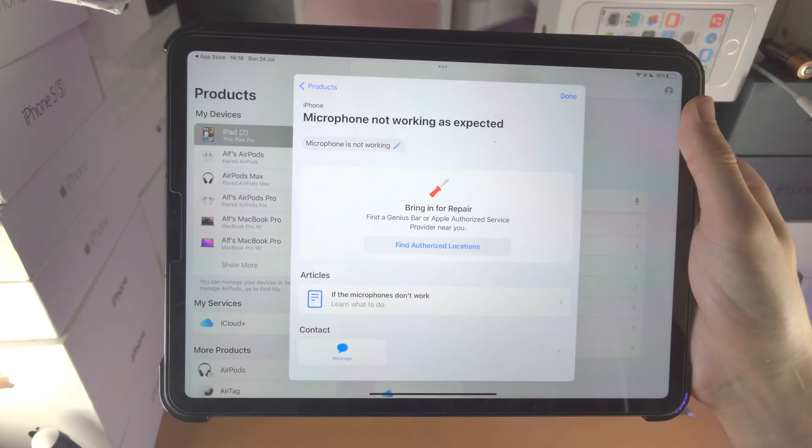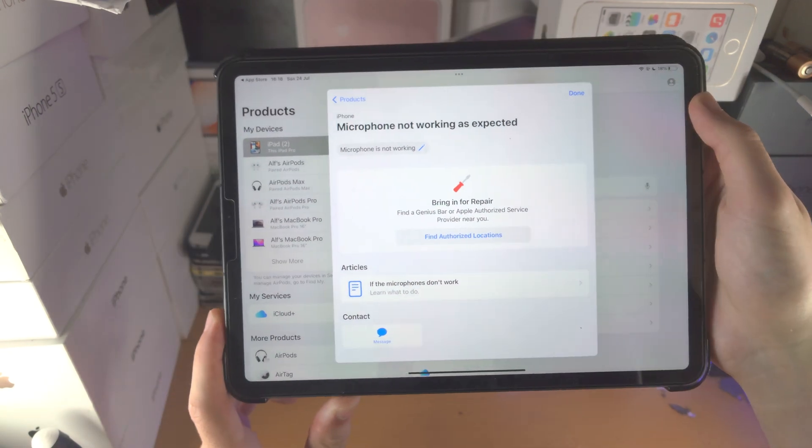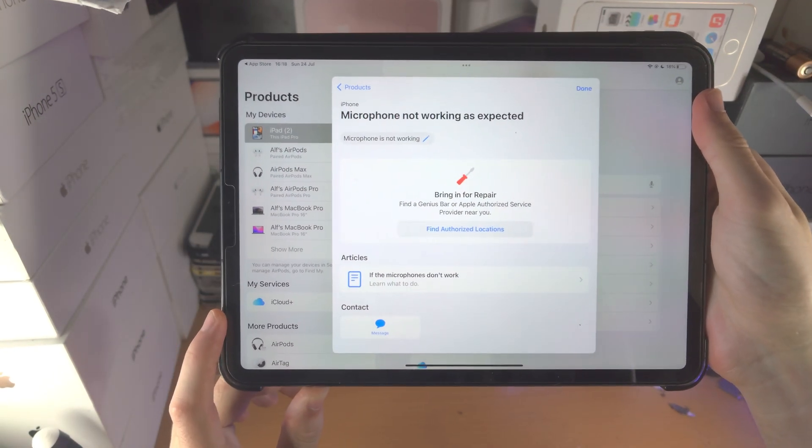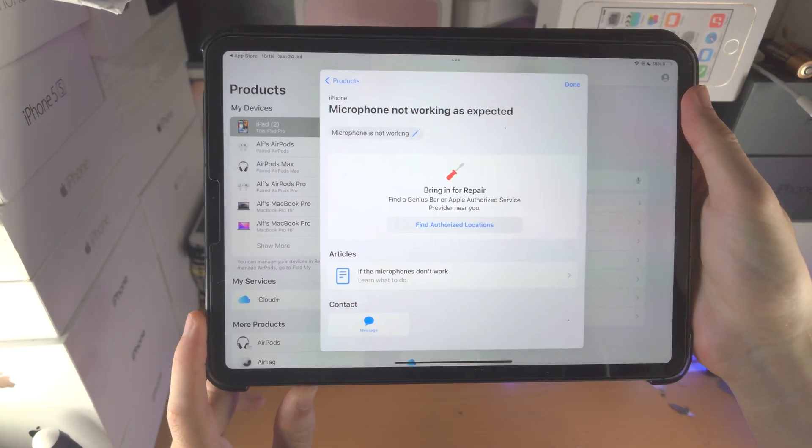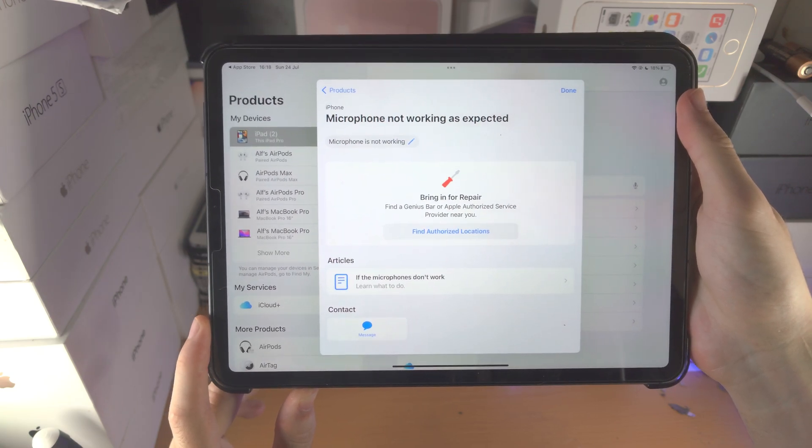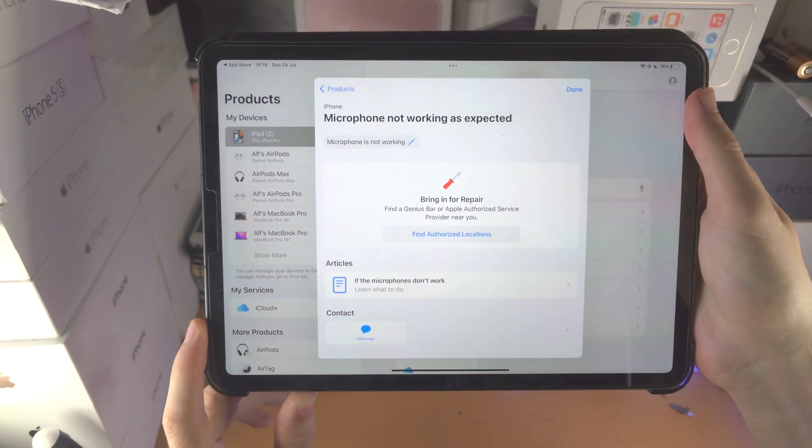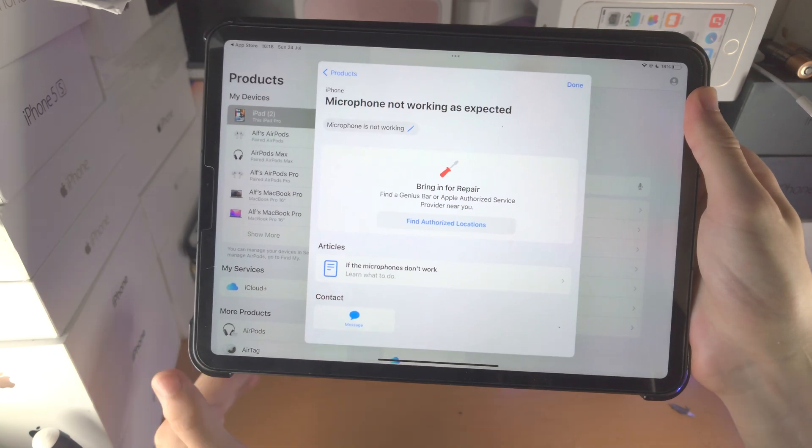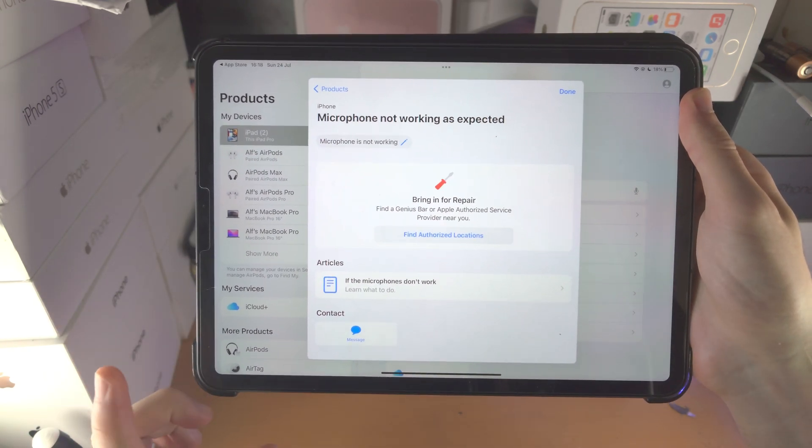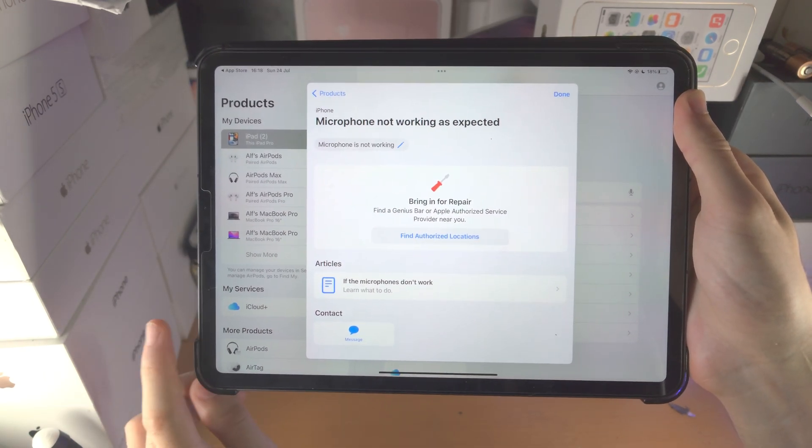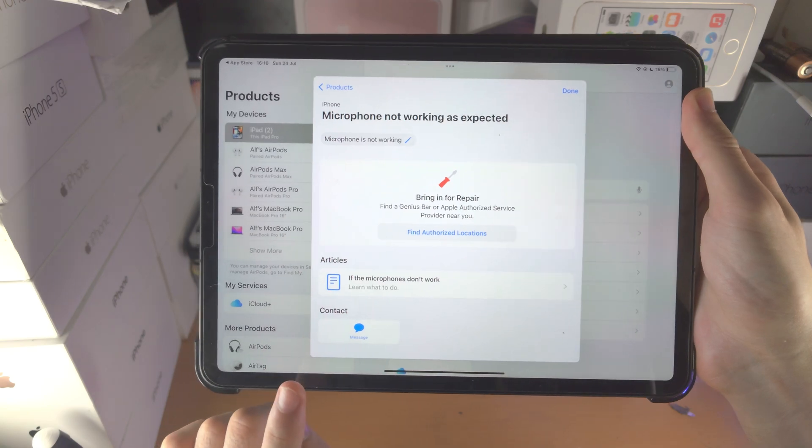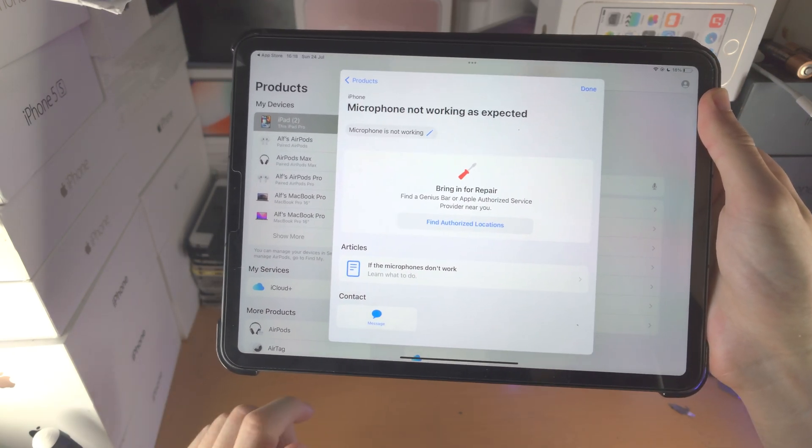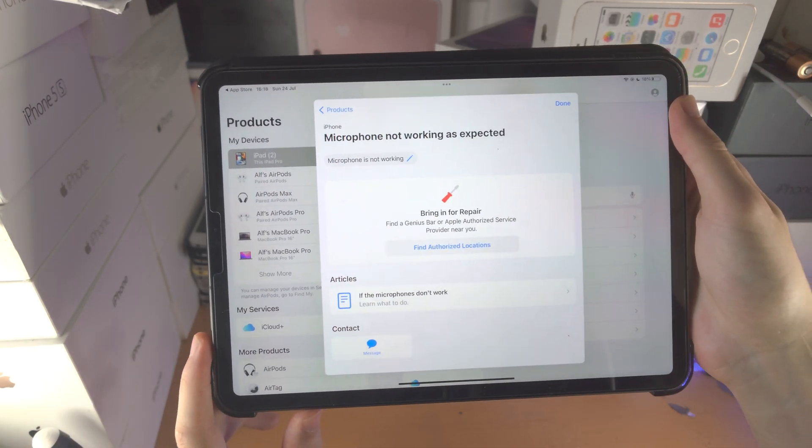As long as you bought the iPad Pro from Apple directly, you have six years of warranty. So if they say they're gonna charge you or give you a quote on the price, you're gonna say I would like to do the repair through consumer law. They'll try and make it hard to get through, but as long as you have the original proof of purchase you're good to go.